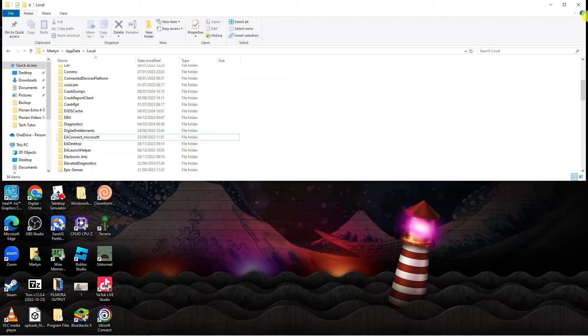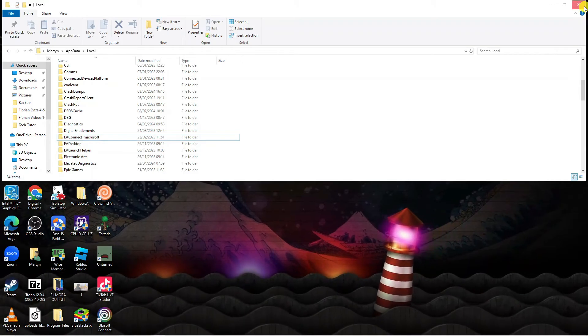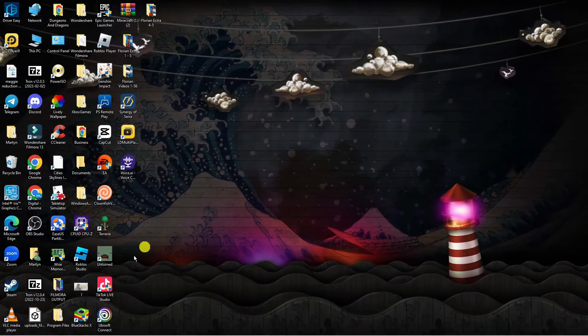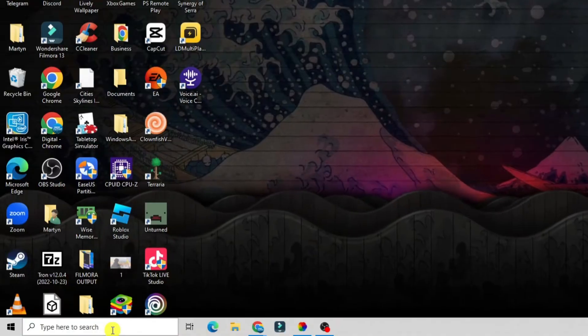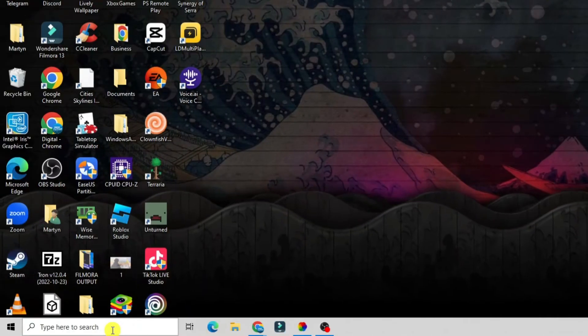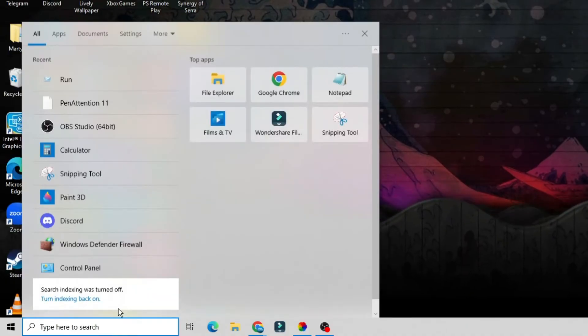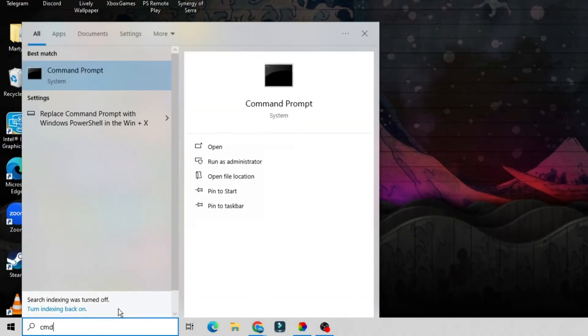Once you've done that, close this window down. Now come back down to the search box in the bottom left hand corner and this time type cmd.